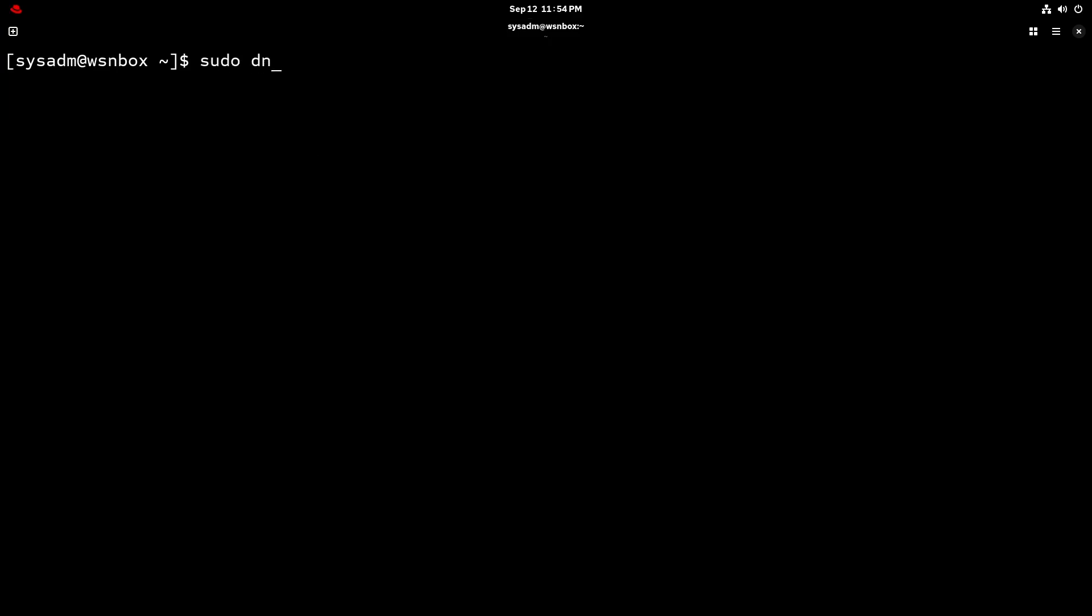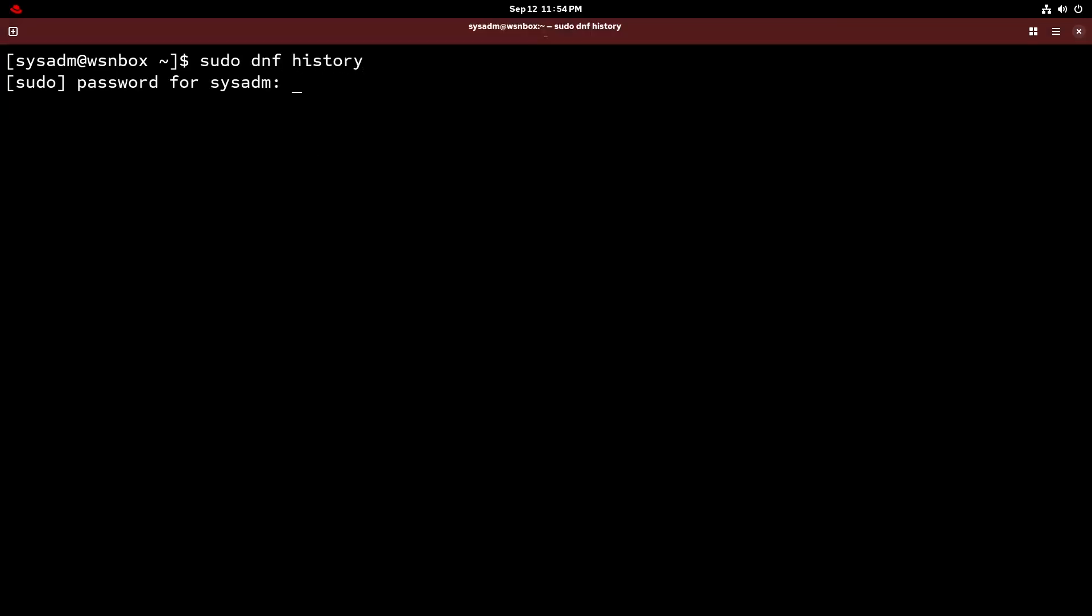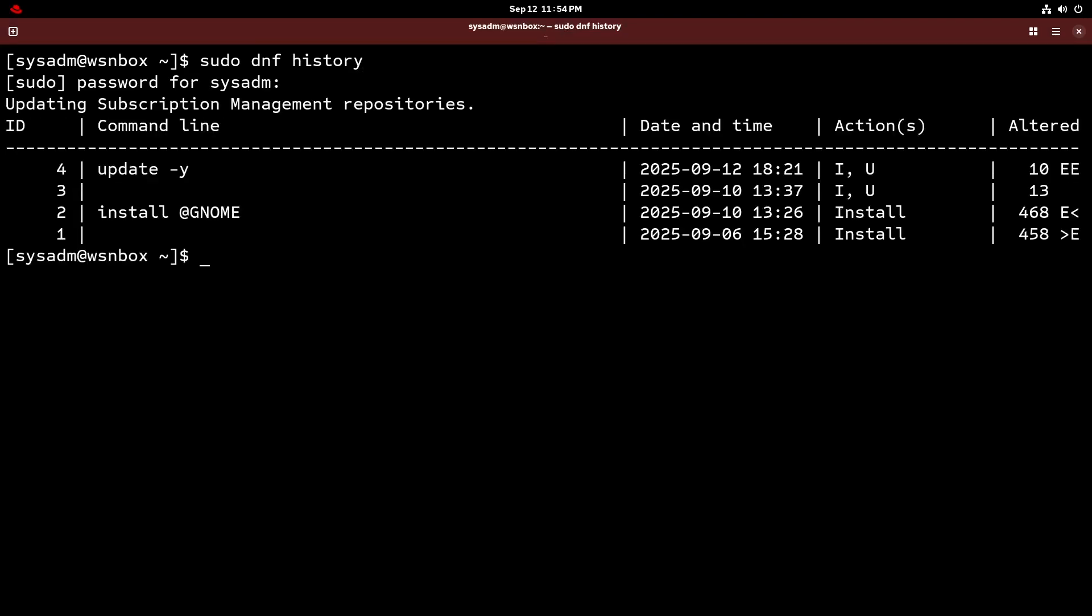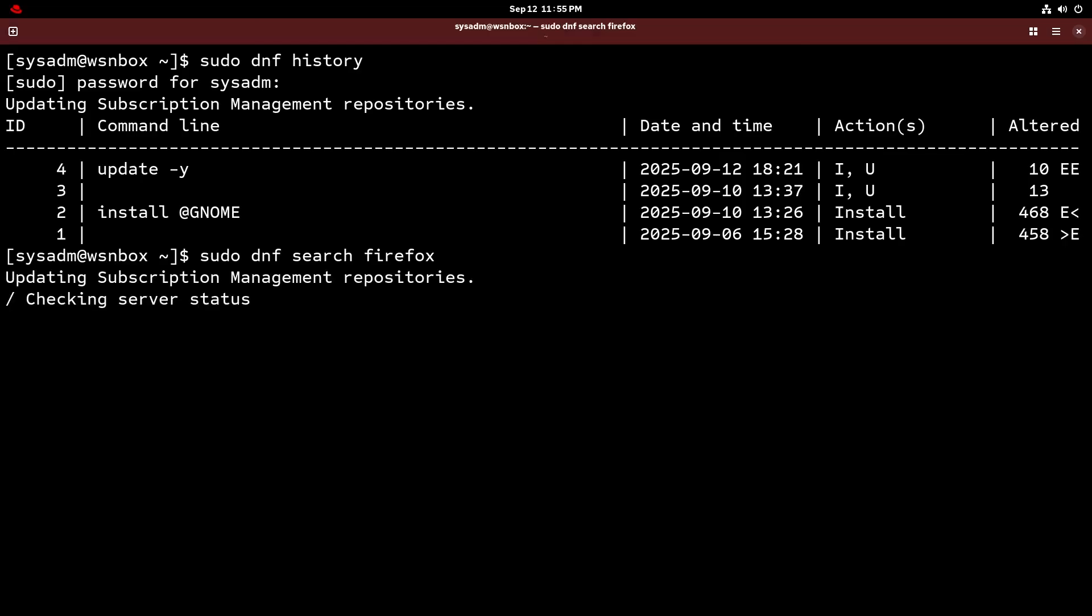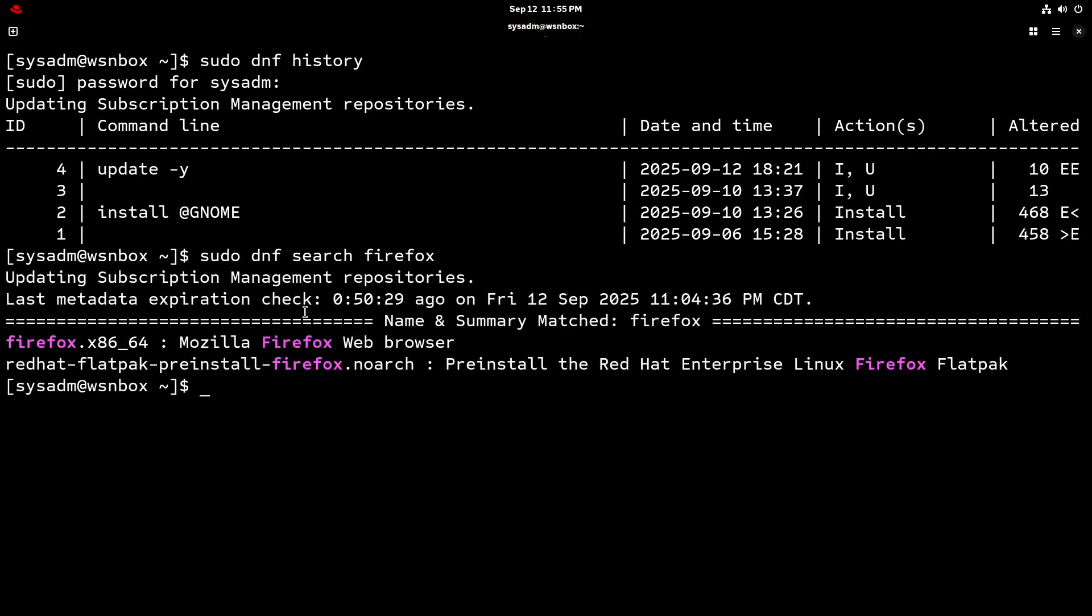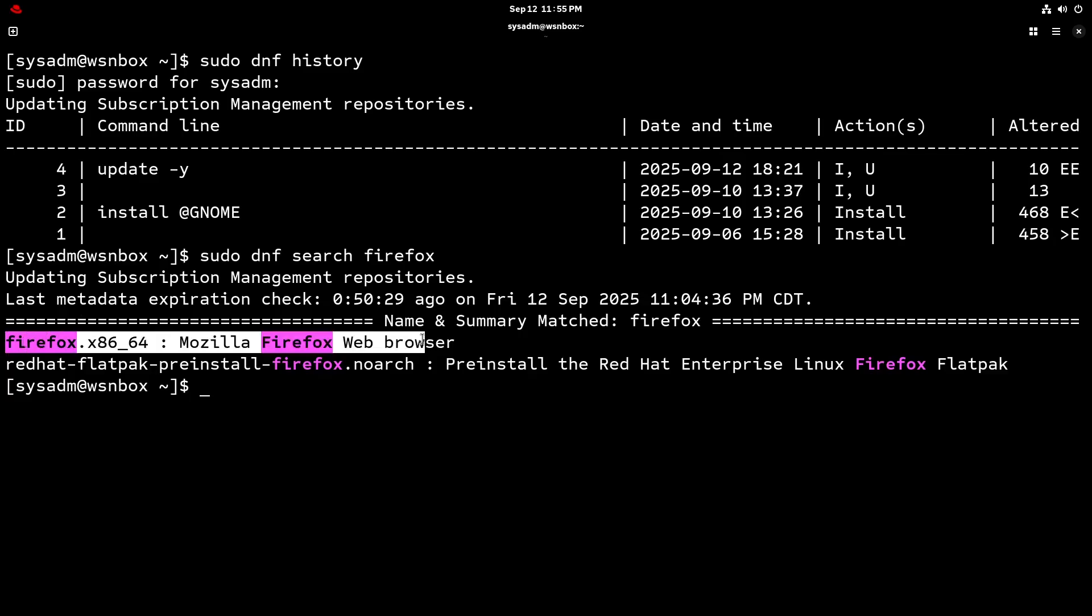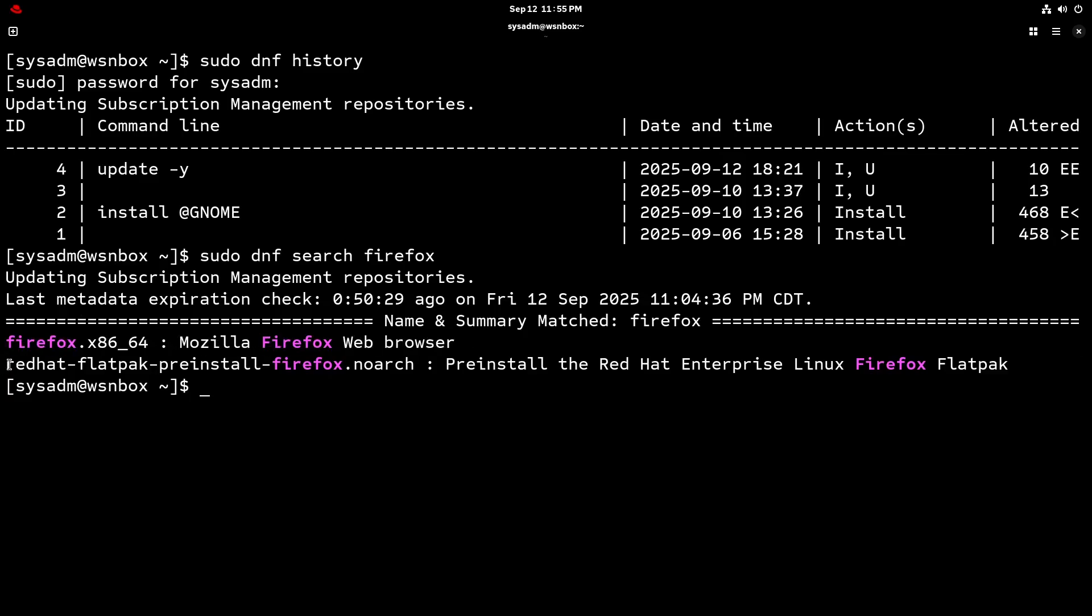In fact, I can show you that. So sudo DNF history, and then type that in. You'll see here, all I've pretty much done is install the package group for the desktop session. So anyways, if I do a sudo DNF search, and I look for something like Firefox, since I mentioned that, we'll see here that there are actually two matching packages for my query. So there's Firefox like we're used to. And then there's the second one, Red Hat Flatpak pre-install Firefox thingy.